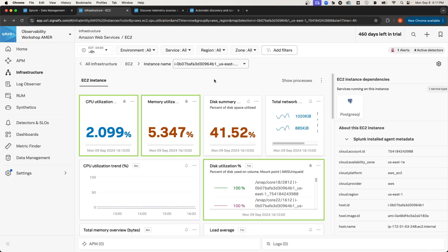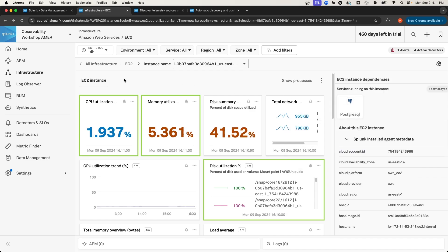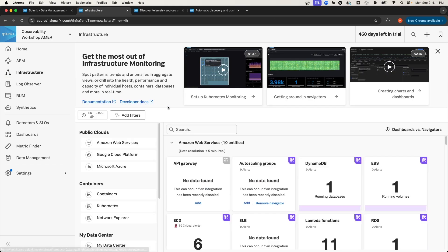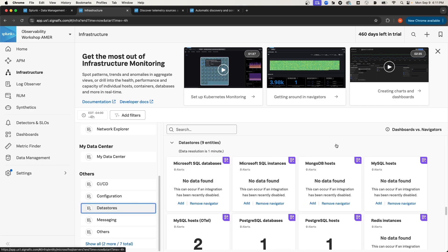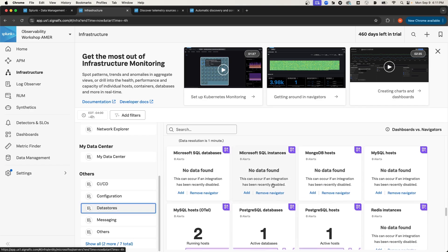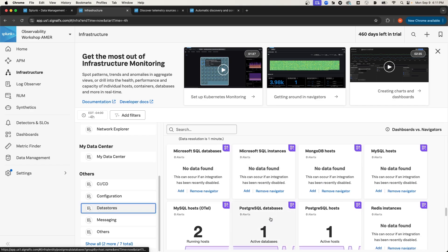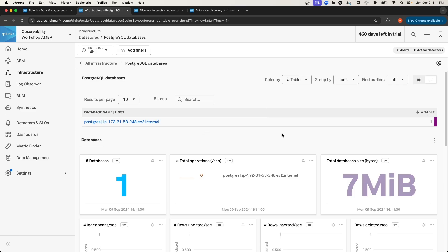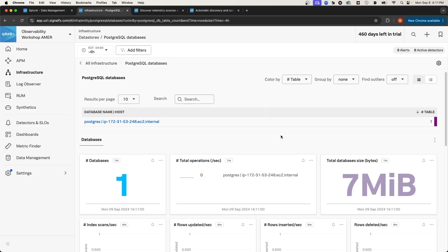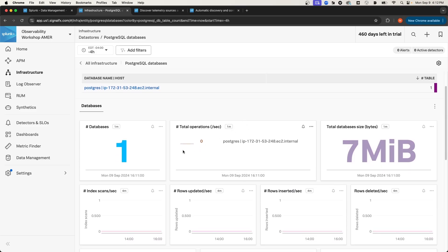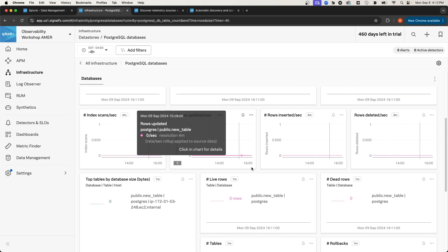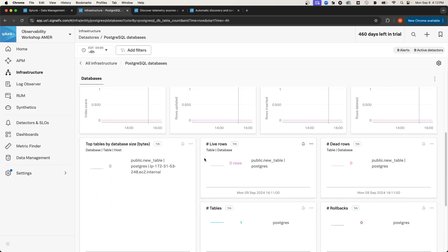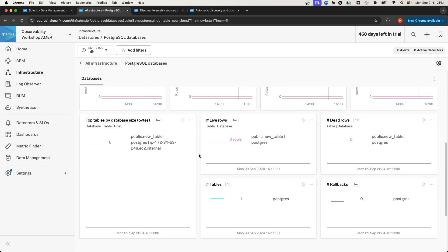From here, I can navigate directly to the database using this hyperlink, or I can navigate to the database from the infrastructure page, which is what I'm going to do. I'm going to scroll down and select data stores, and then I'll select Postgres databases. And from this page, we can see an aggregate view of metrics across all of the databases that are instrumented and pushing metrics to Splunk Observability Cloud.